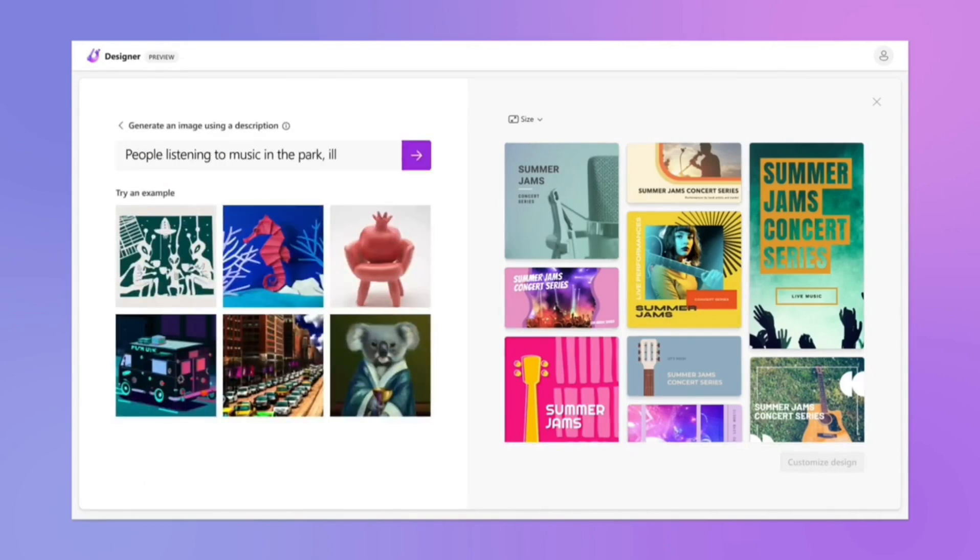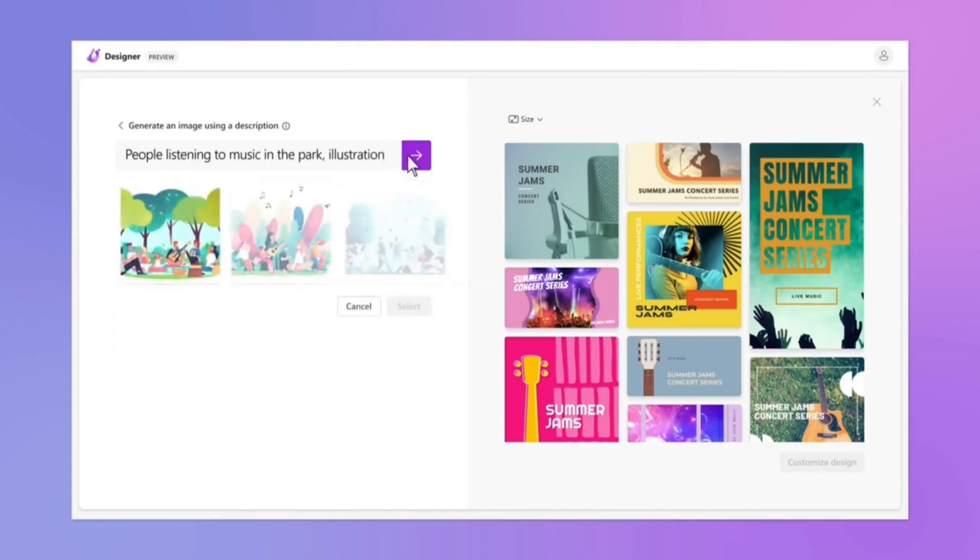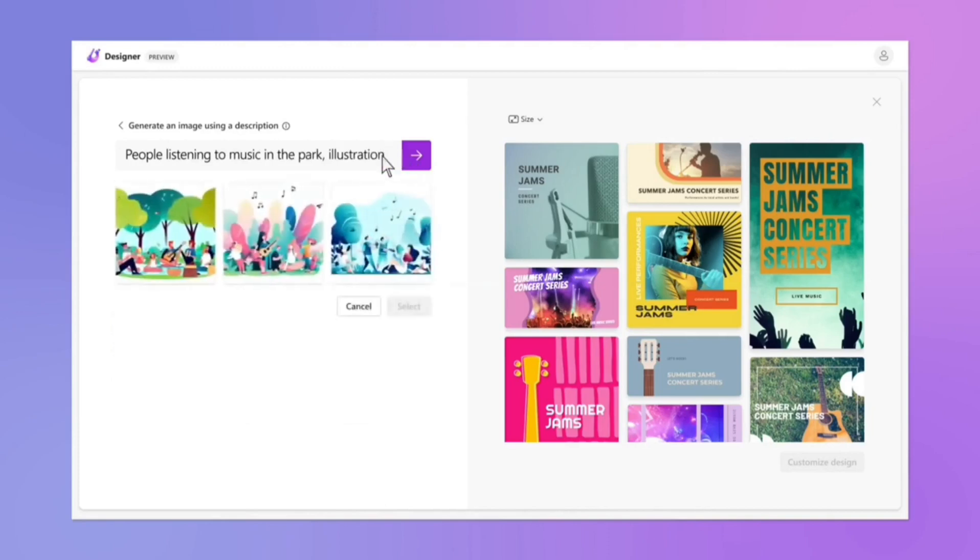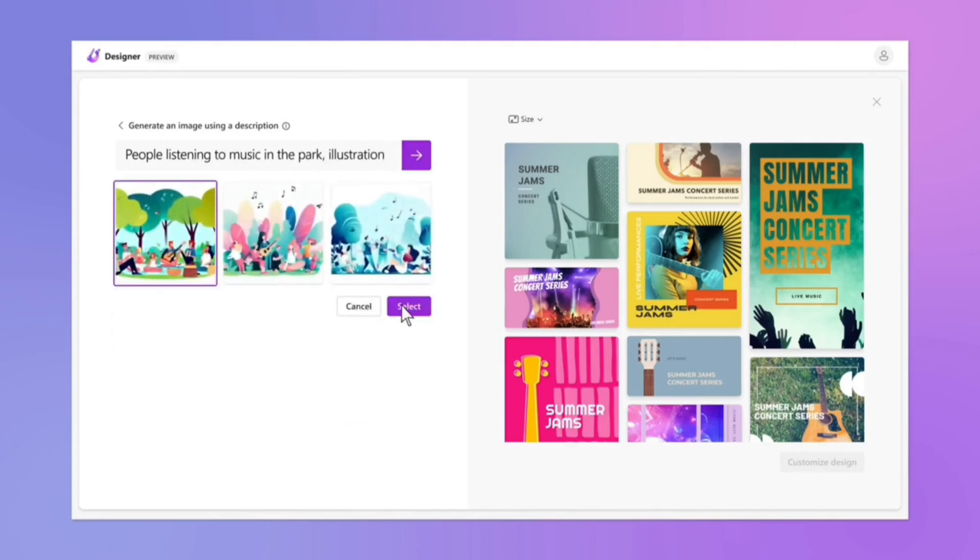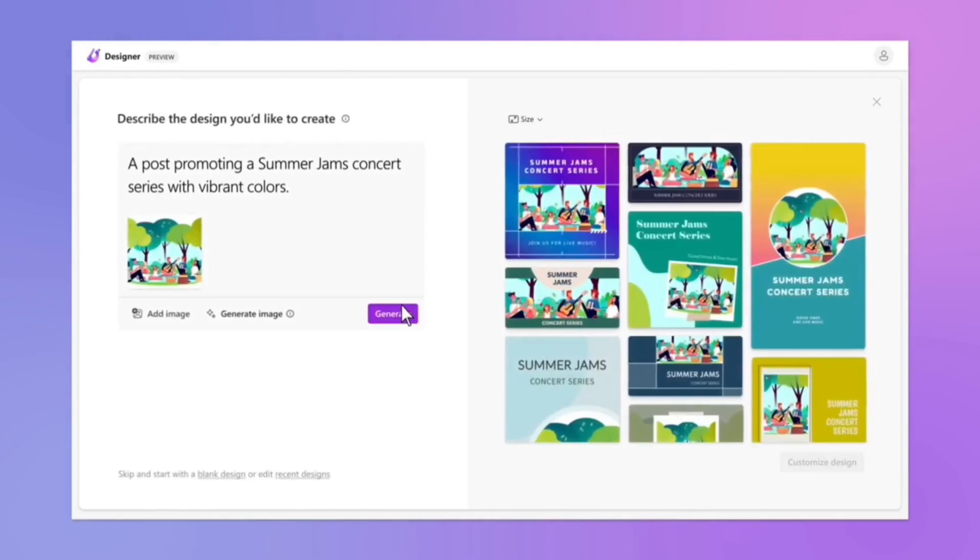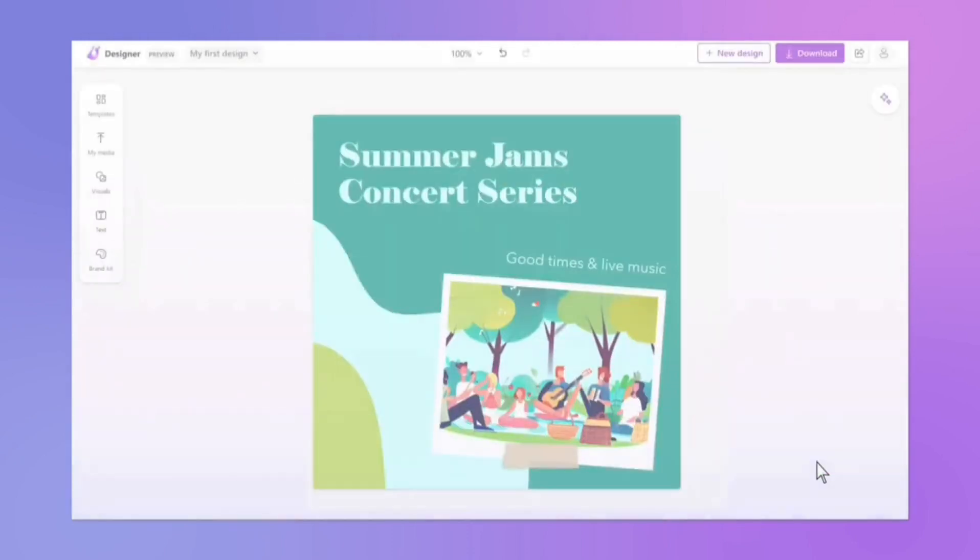AI-powered design suggestions. The platform uses artificial intelligence to provide design suggestions, making it easier for users to create visually appealing content.